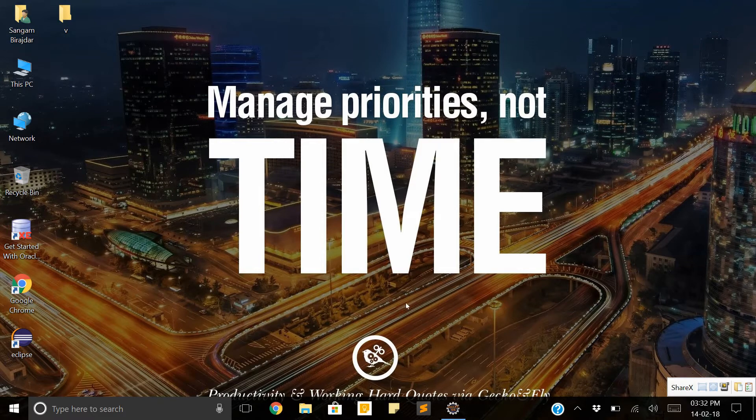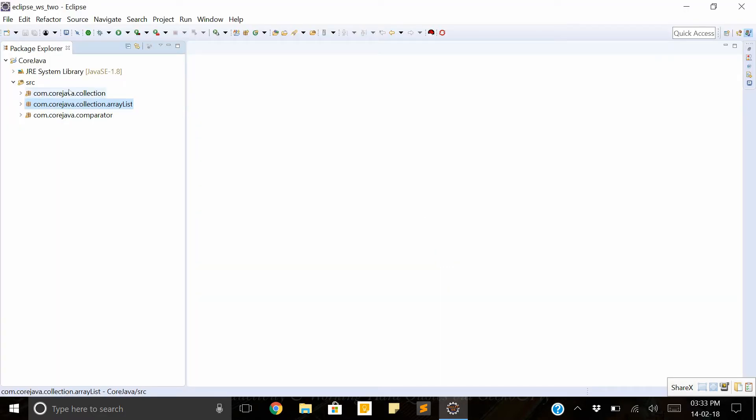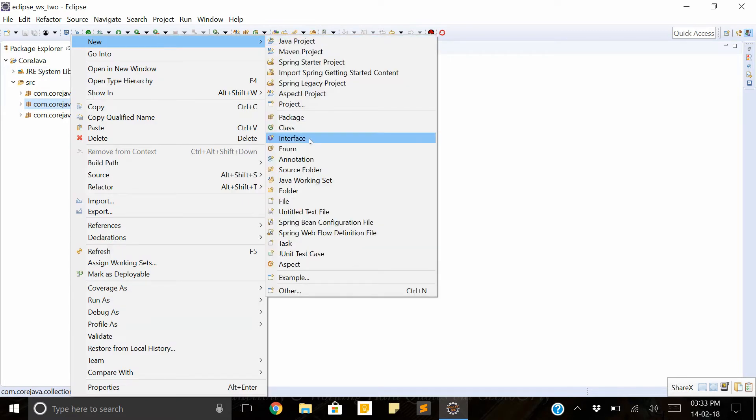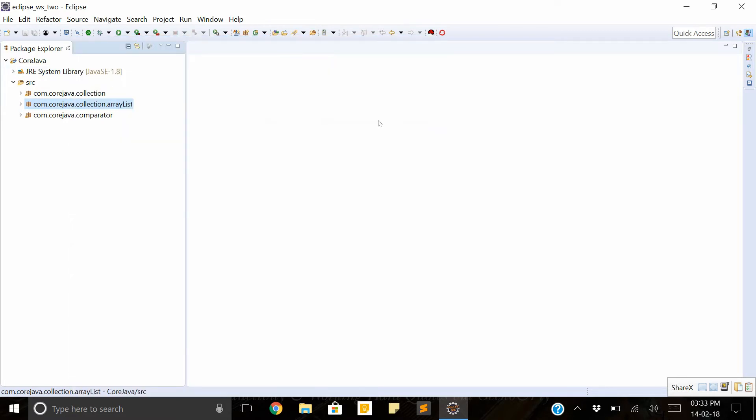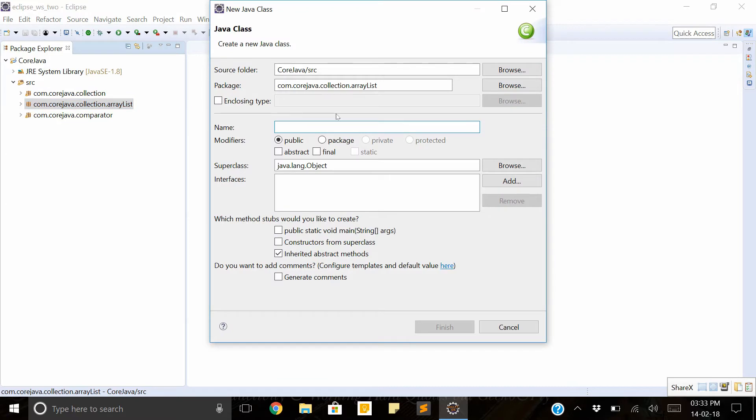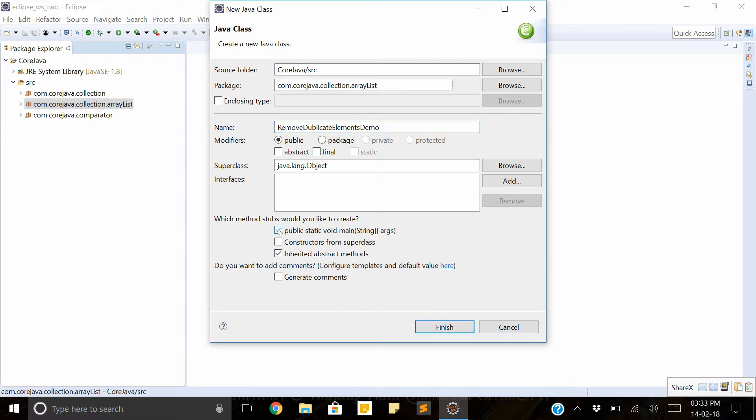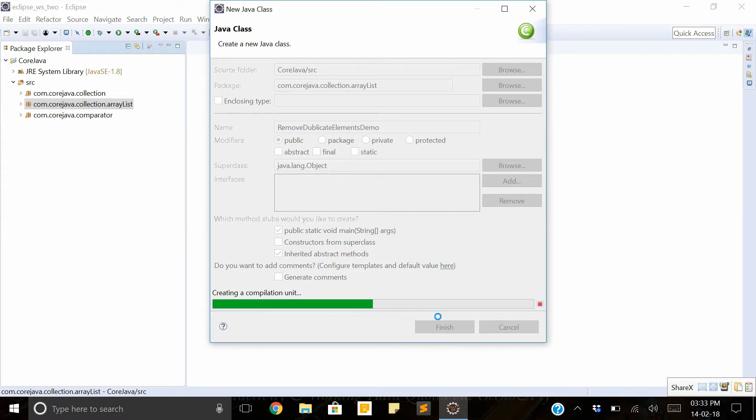Let's start. First we create one class, name it RemoveDuplicateElements demo.